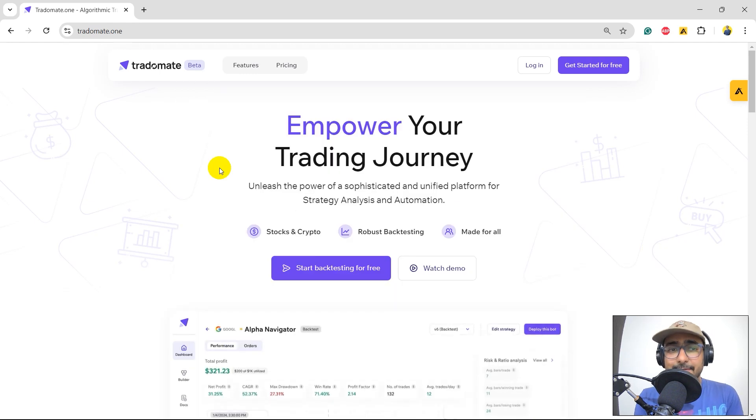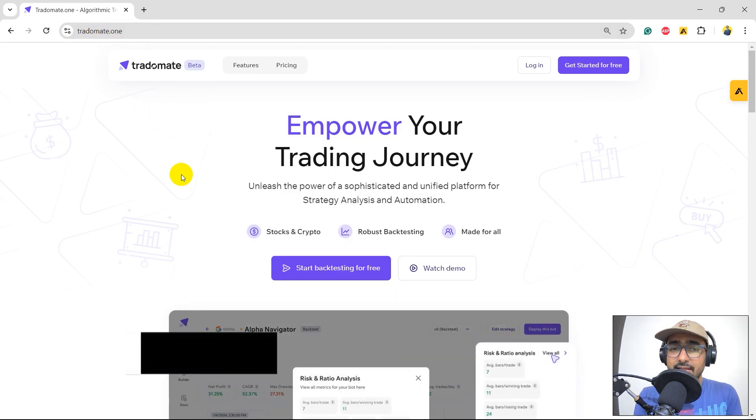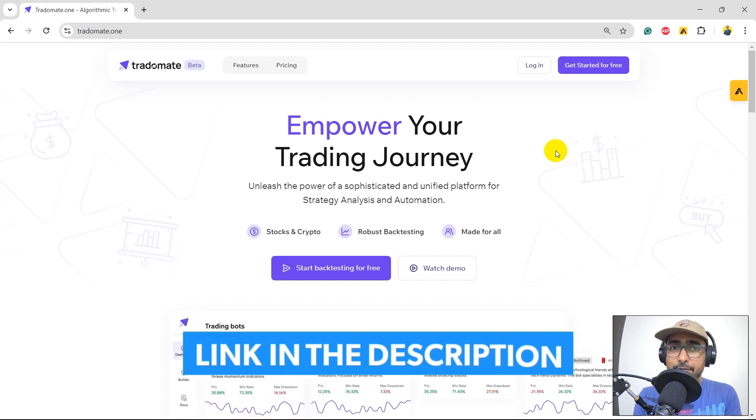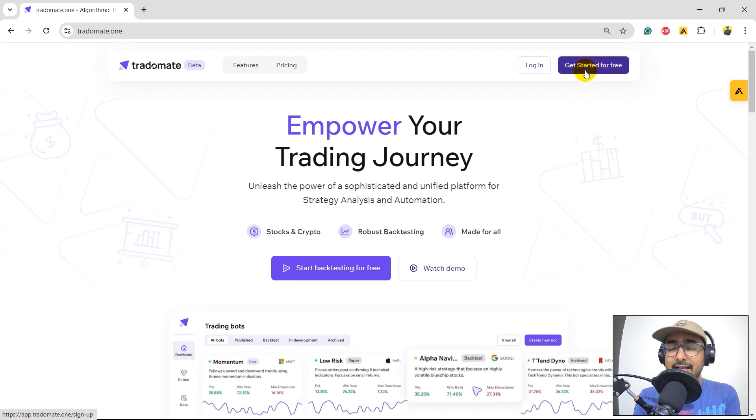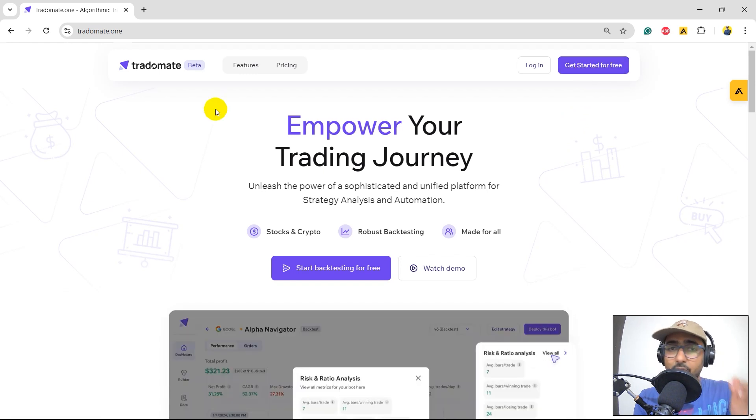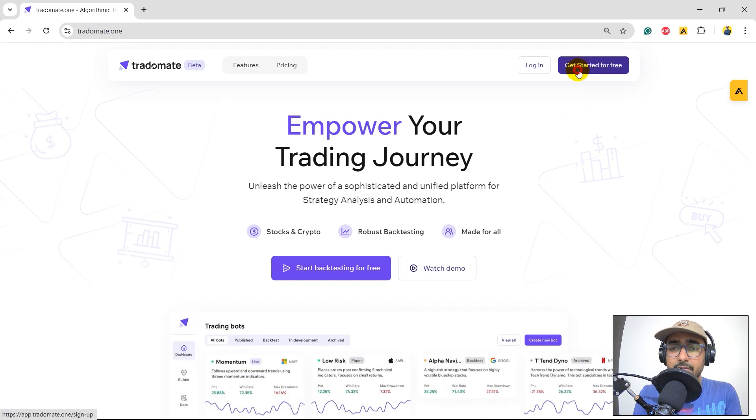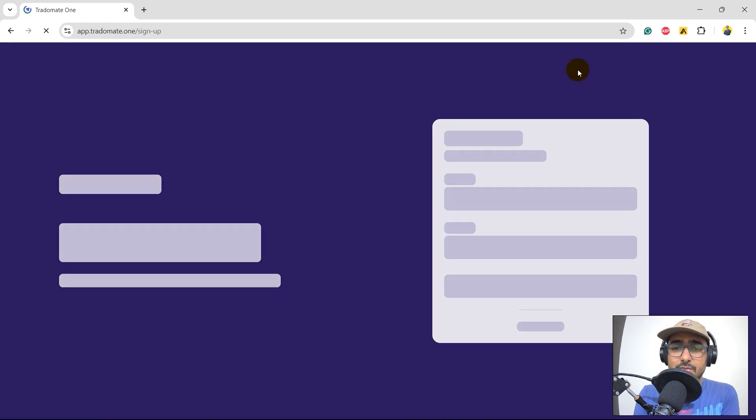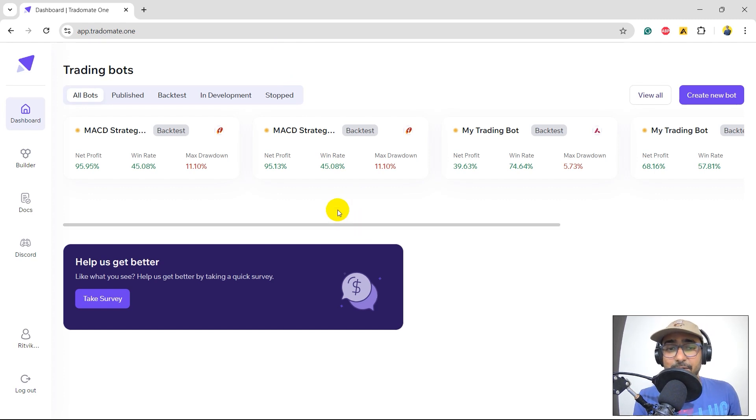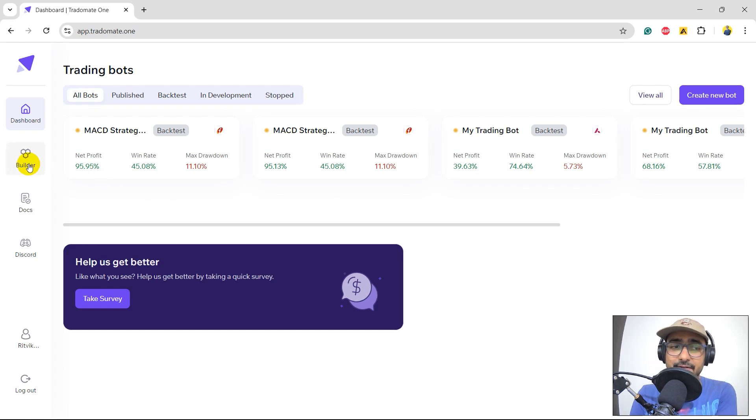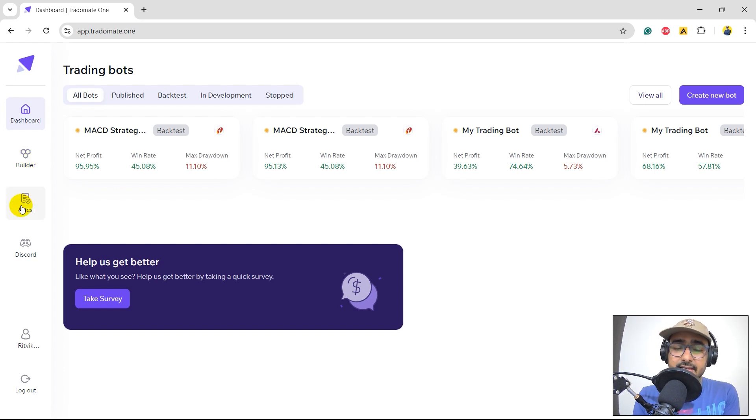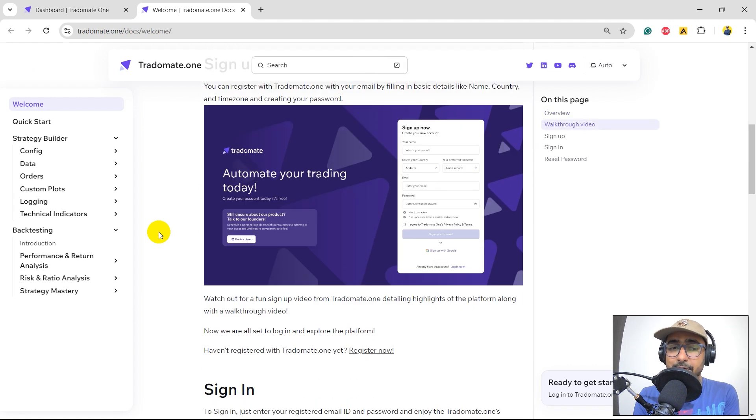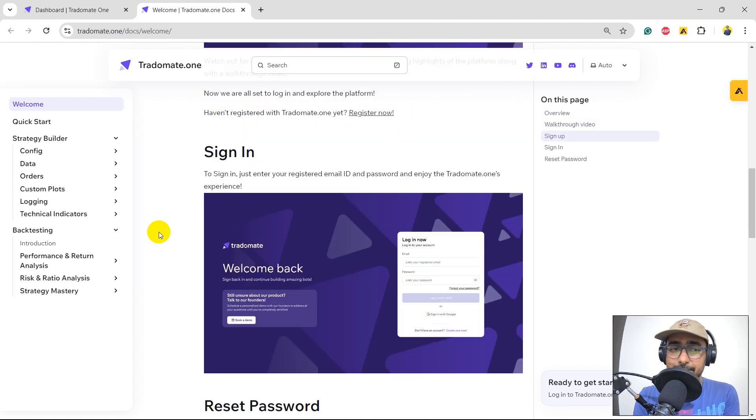So yes, this is the platform, which is TradeOmate.1. The link is in the description section. If you have not yet signed up, you can start for free. Just click on this button and sign up with your email address or directly through Google. If you click this one, for me, it directly opens the dashboard because I have already signed up in this platform. These are some of the trading strategies that I've built in the past. So that's why I can see it on the dashboard.